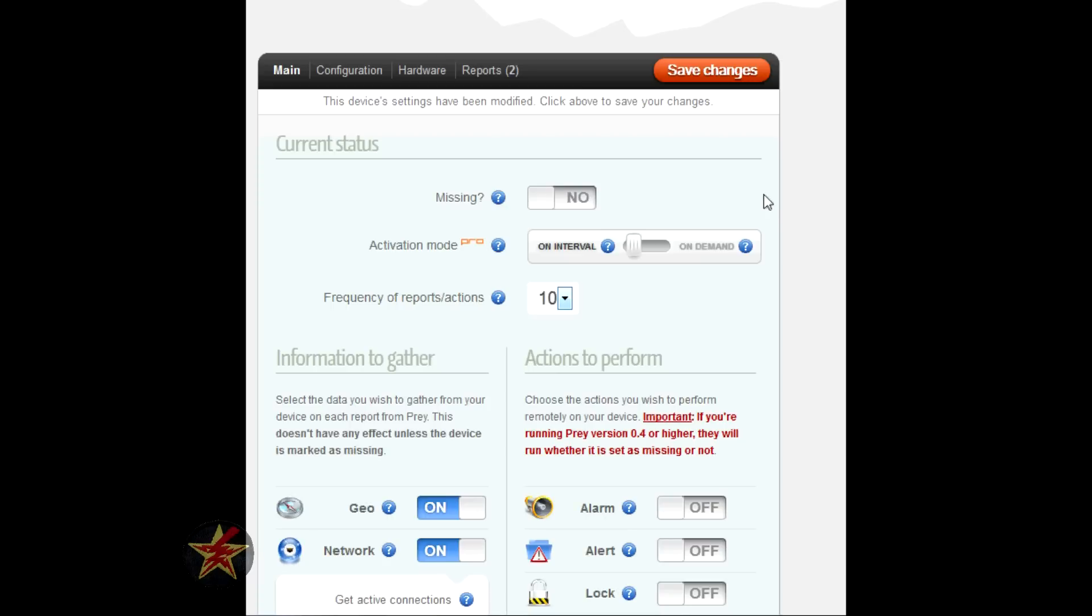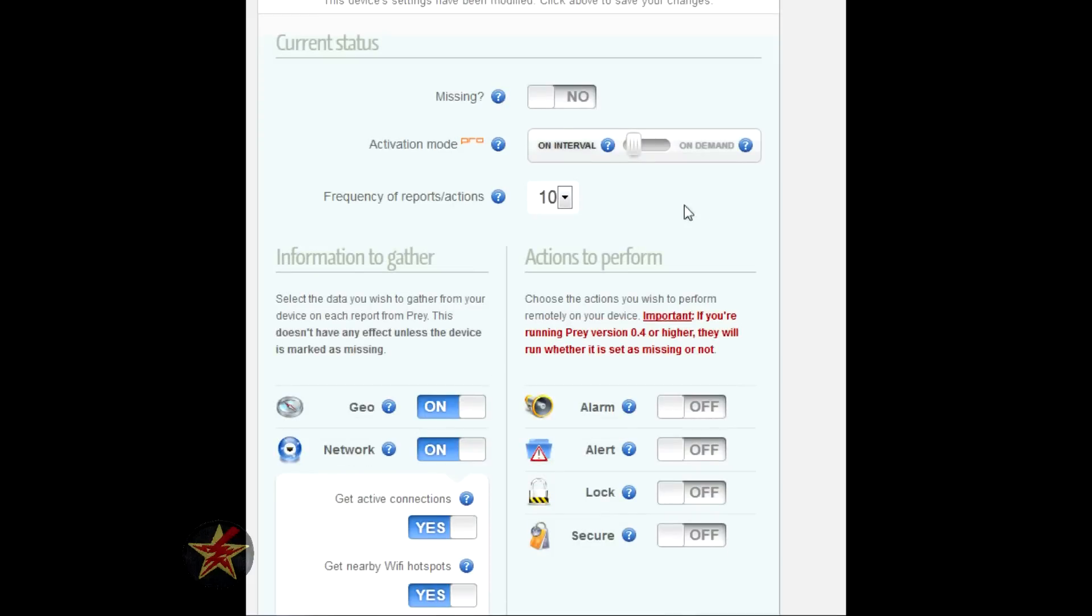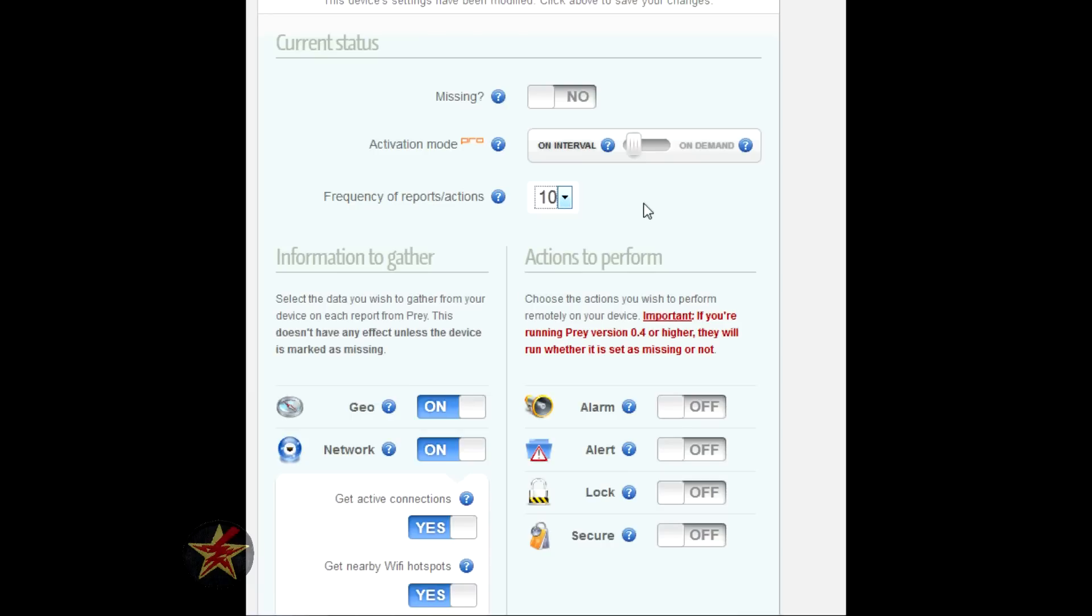You have missing or not missing, yes or no. If it's not missing, you don't have to click it. This activation mode is just for pro accounts. Frequency of the reports gathered - you can set it from ten minutes to forty minutes. For this review I did ten minutes.